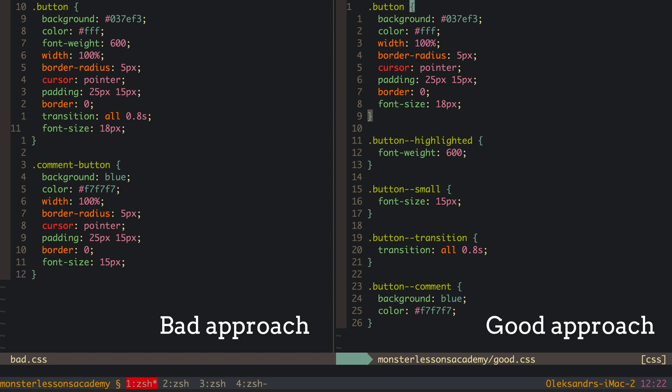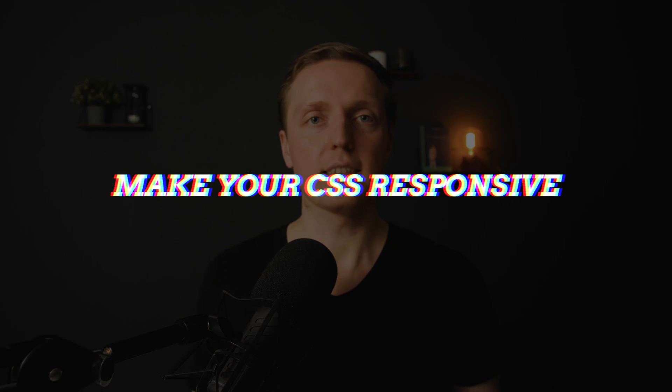which you can reuse anywhere without copy-pasting the same CSS. This is why you always need to think how to organize your code and make it reusable.